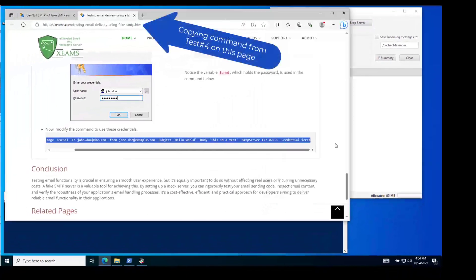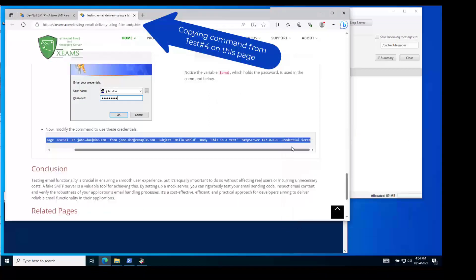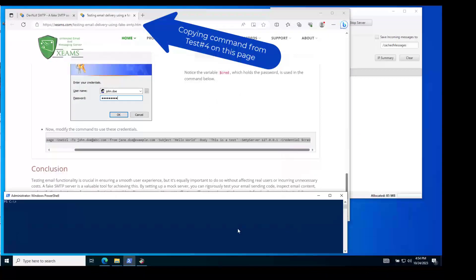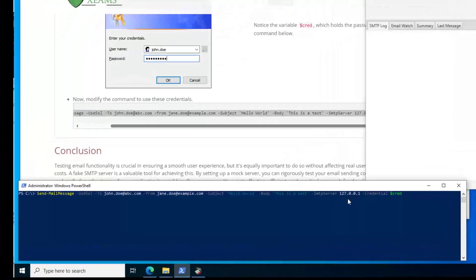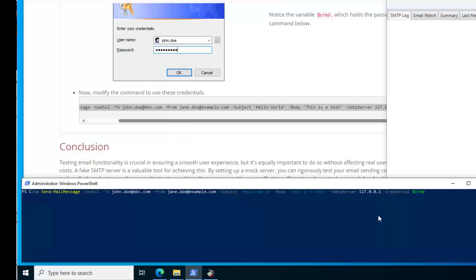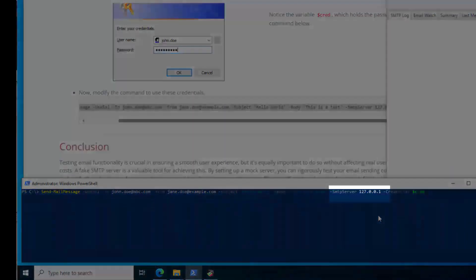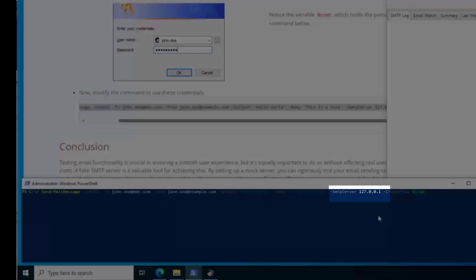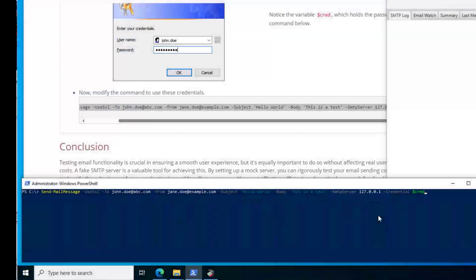Now the server is running, and I am ready to generate an email. I open Windows PowerShell terminal on the same machine. I copy and paste the command from this page. Notice the value for SMTP server is set to 127.0.0.1, indicating the server is on the same machine.